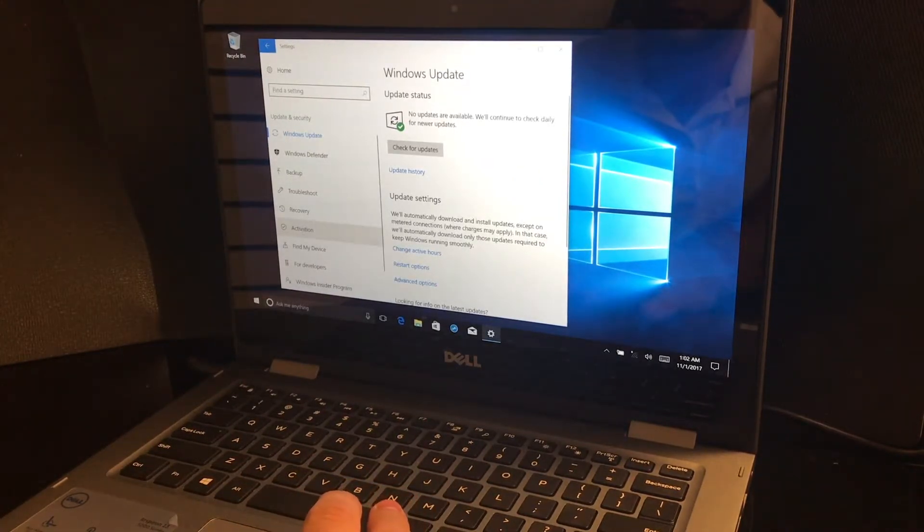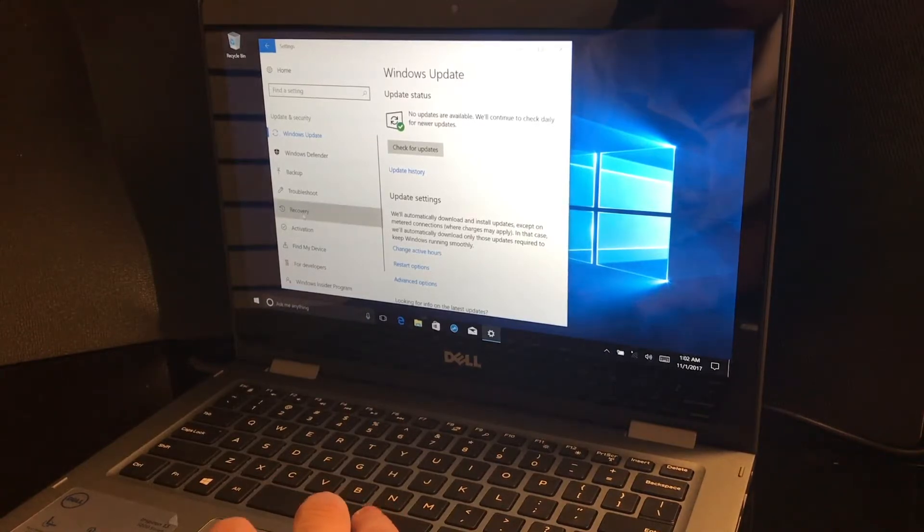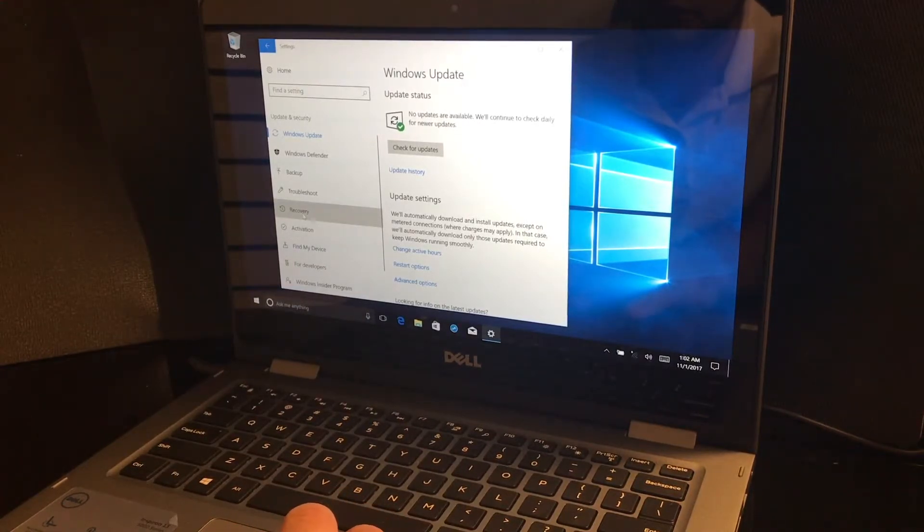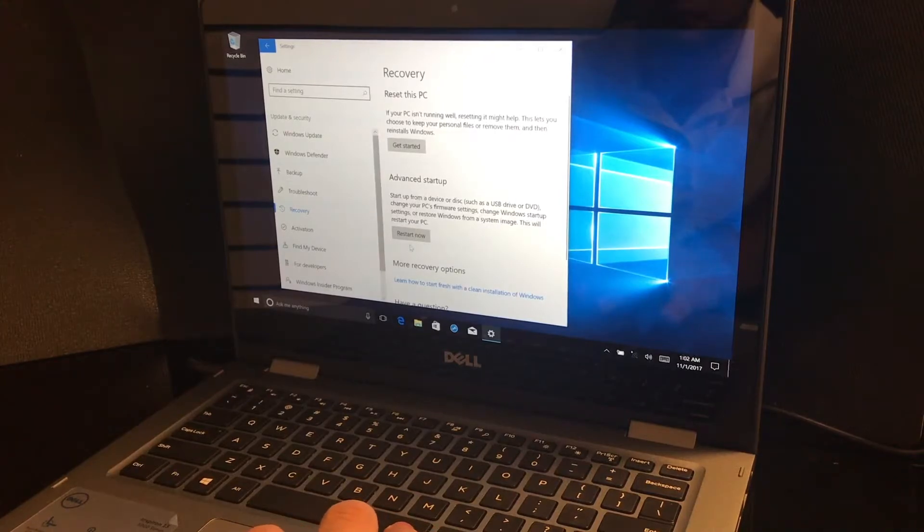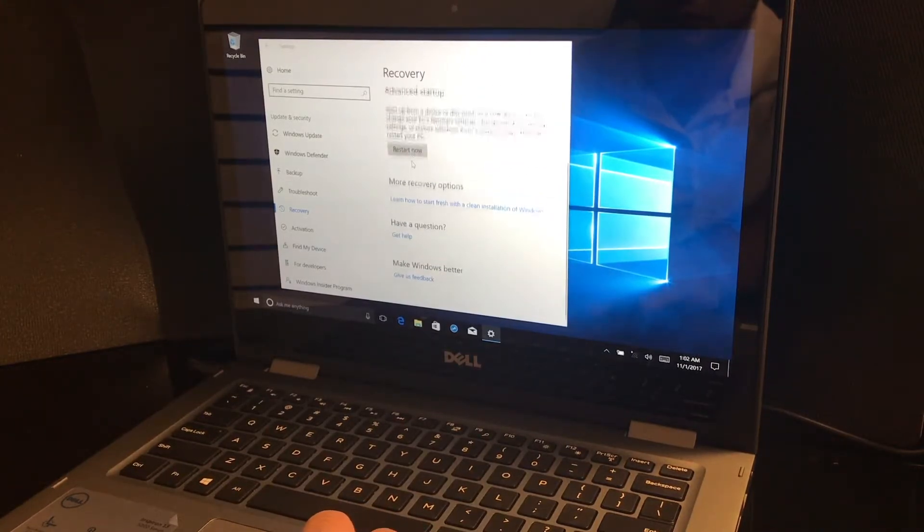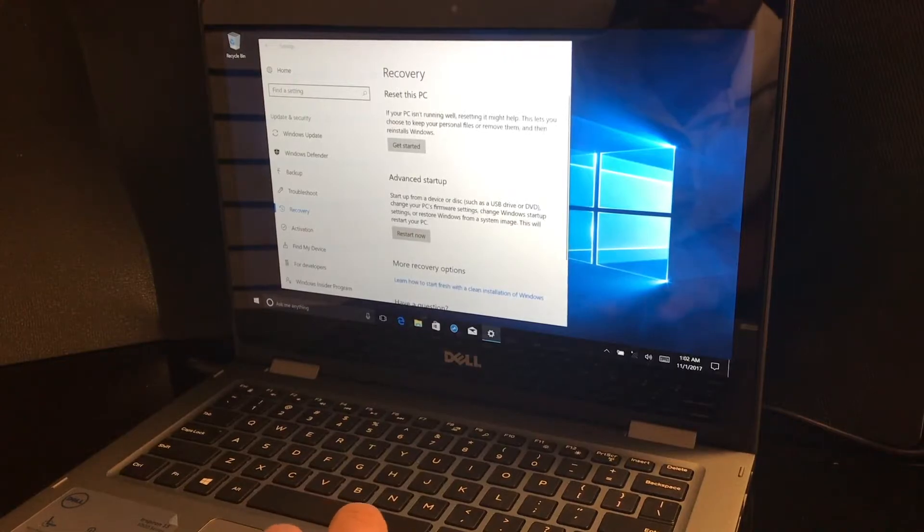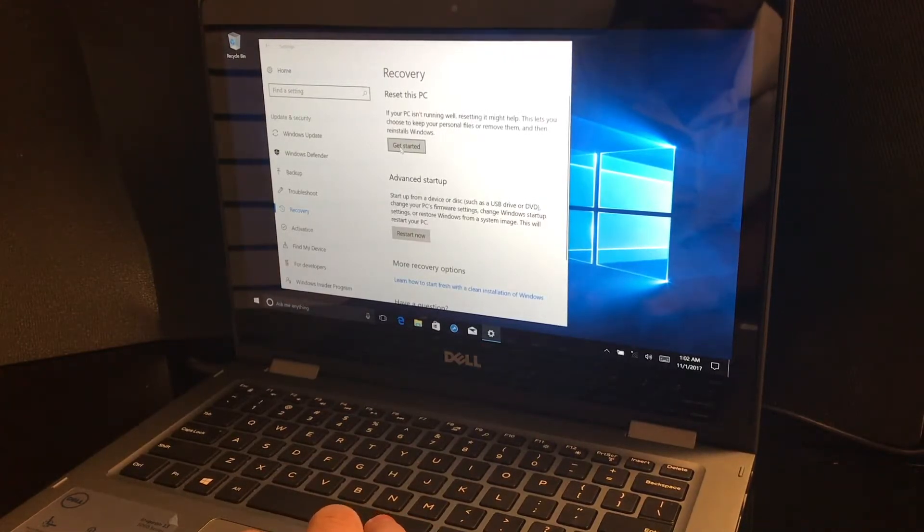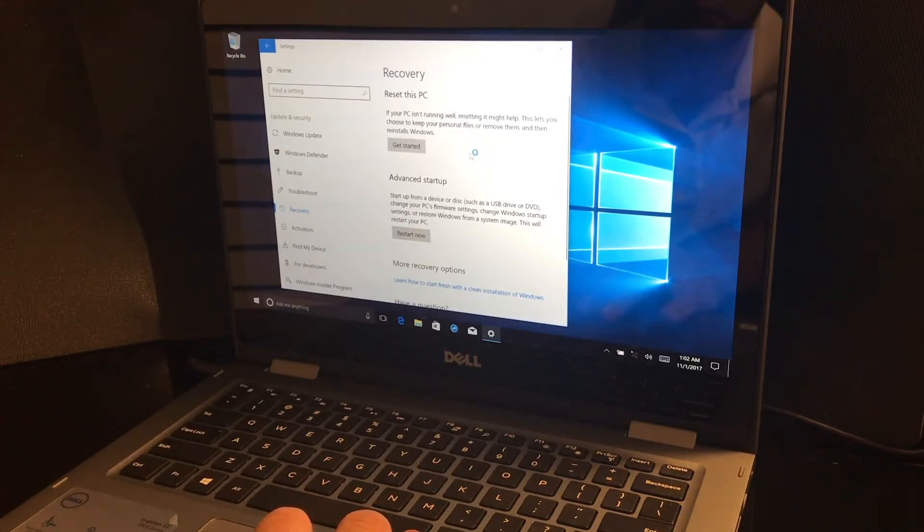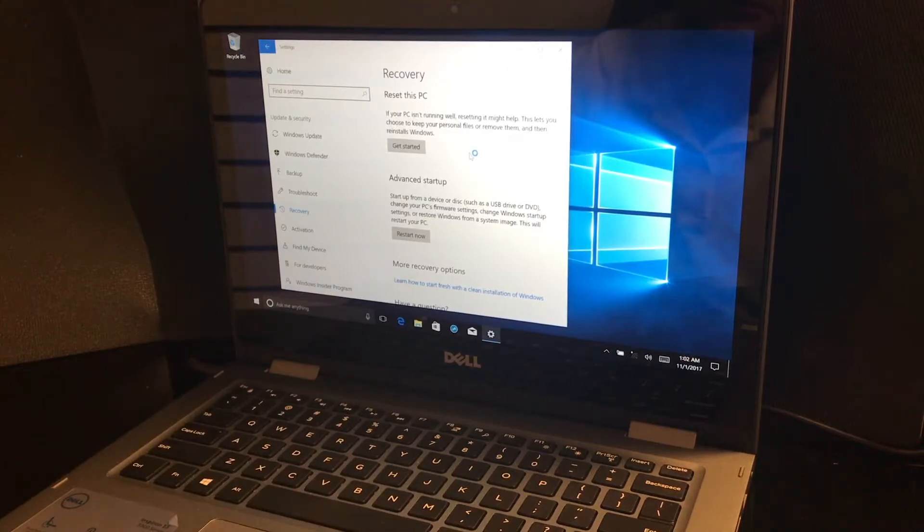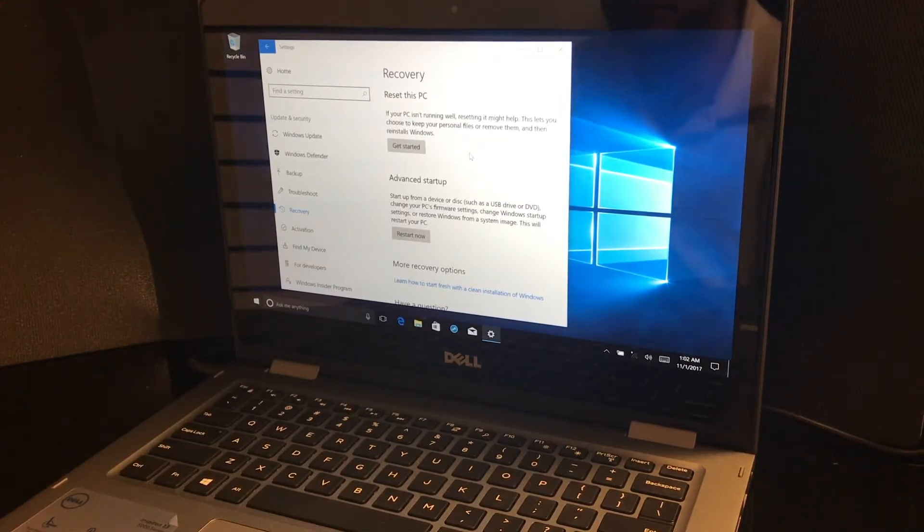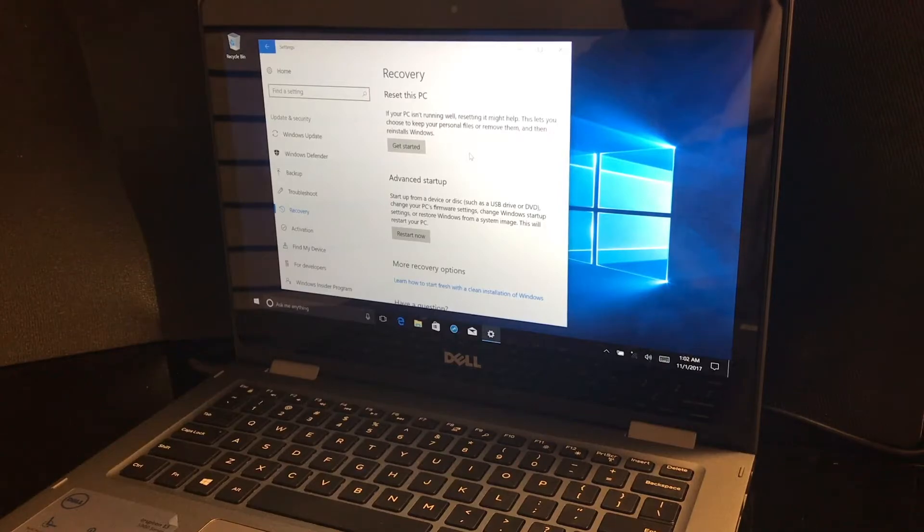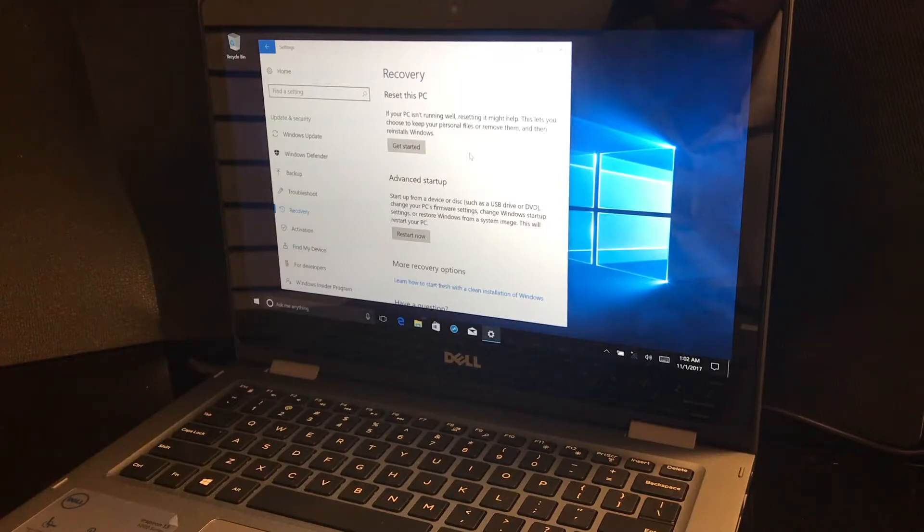Now you just go to recovery, double click, then as you see on top it's going to have reset this PC. You just click on get started and it will open up a blue window and it's going to ask you what steps you want to do.